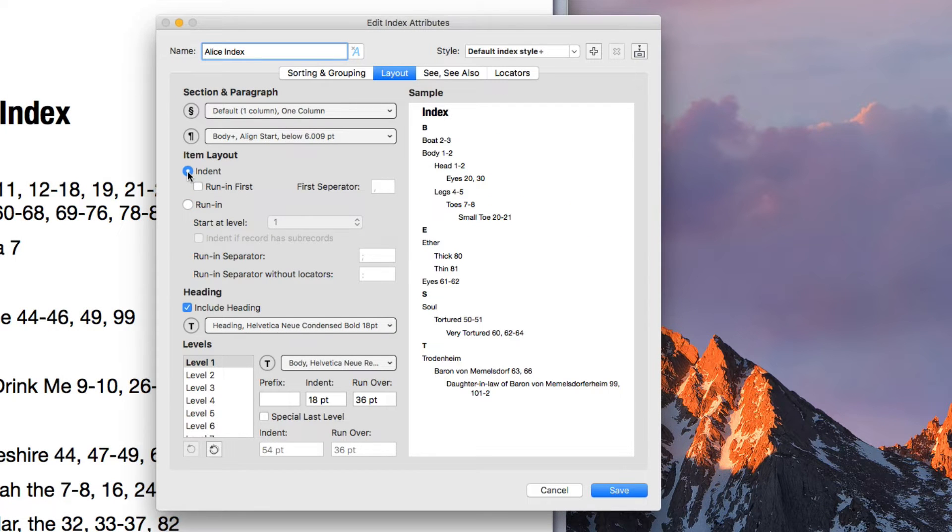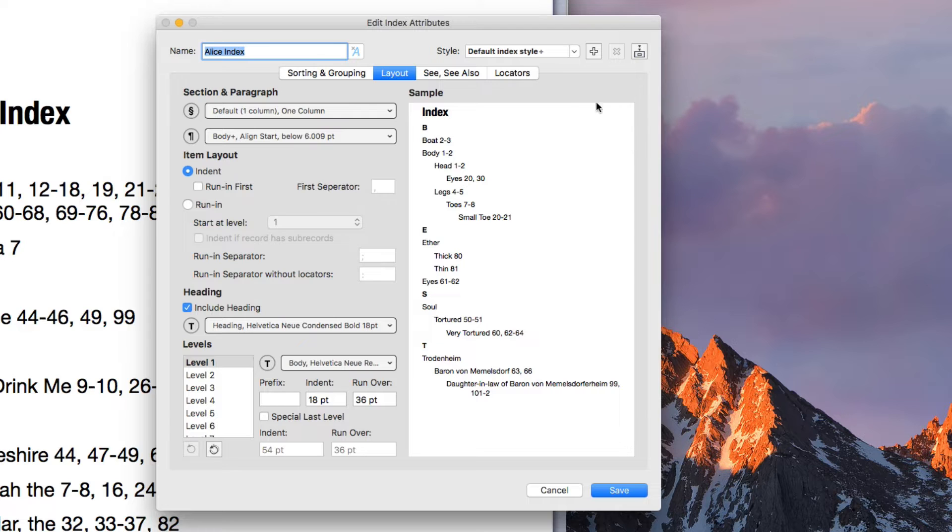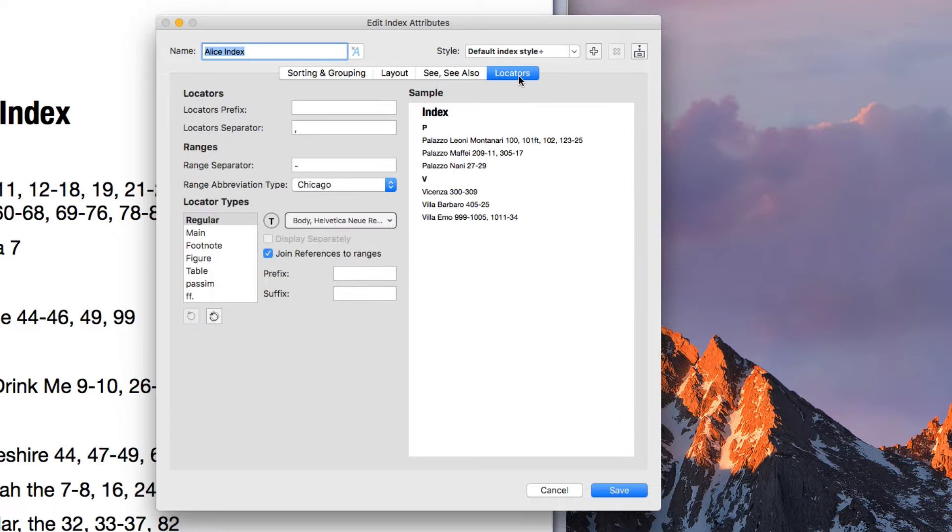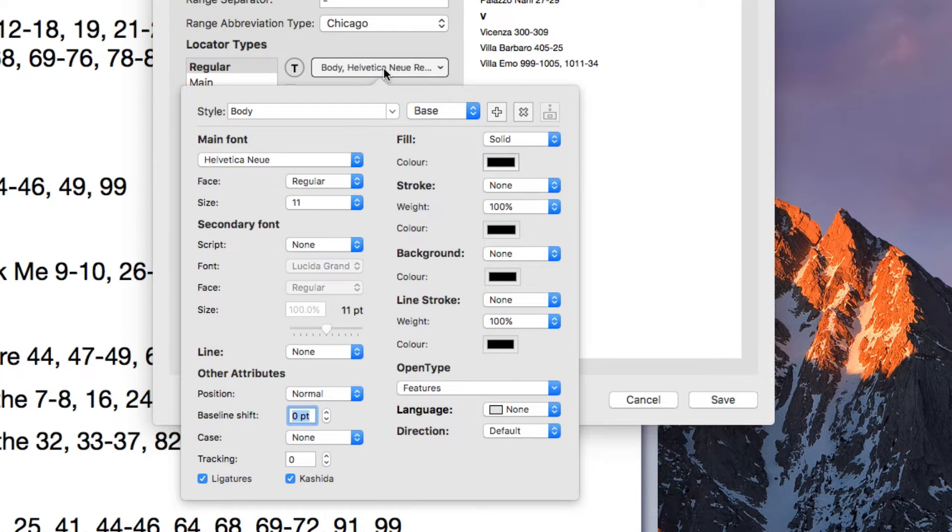Let's revert back to Indent and instead let's set up the index so that the locators, the page numbers in the index, are shown in bold. Click the Locators tab and then click on this Character Attributes button under Locator Types.